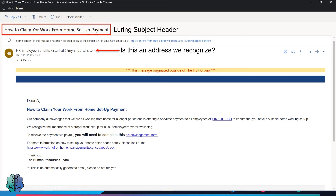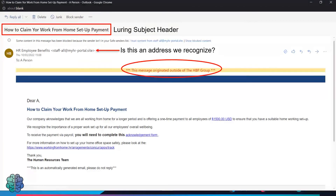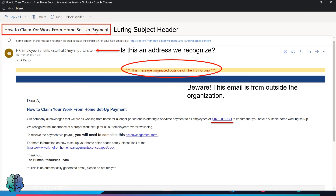Looking further, we see the email address. This email appears to come from HR — it says 'HR Employee Benefits.' Most organizations do have a human resources department dealing with employee benefits and payments. However, the email address to watch out for would normally be something like hr@company.com, not staffall@myhr-portal.site. It would be very rare to see an email address ending in .site. Additionally, a yellow banner advises that this message originated from outside the HPP group, so I already know it's from someone I don't know.